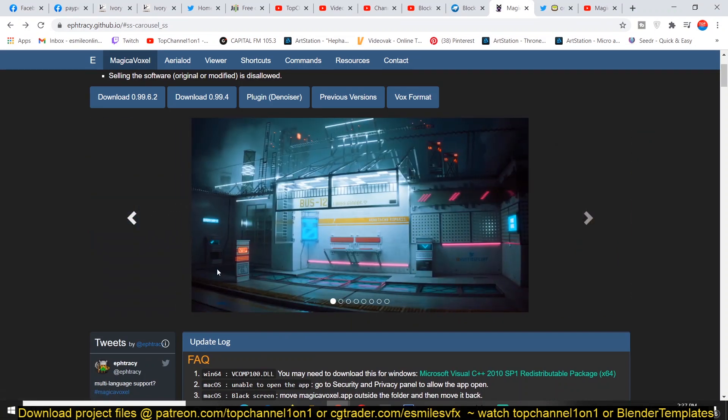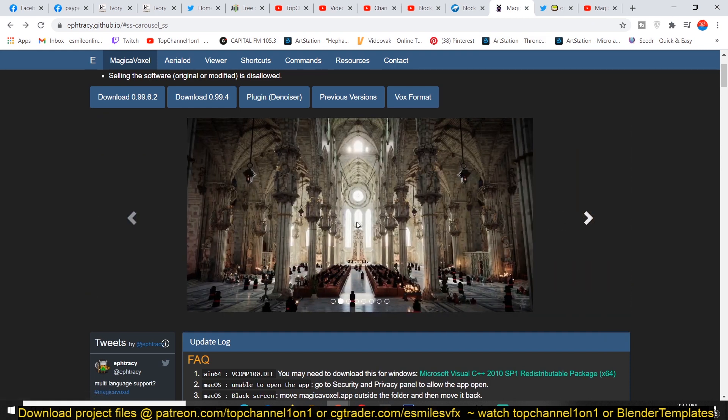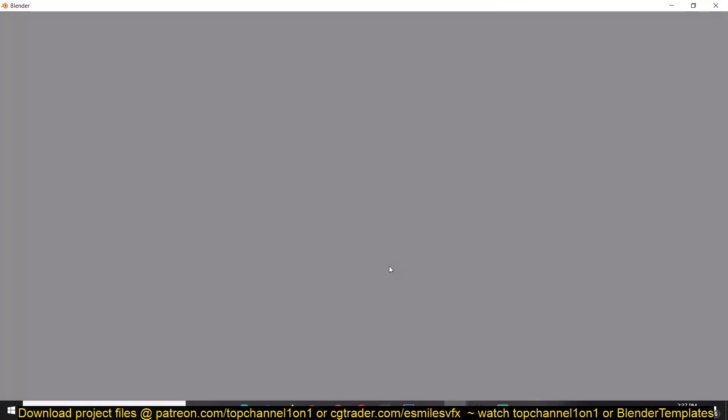If you just look at their slider here, you can see some amazing work. You may actually think that this was done in traditional modeling, but this is all voxel modeling.